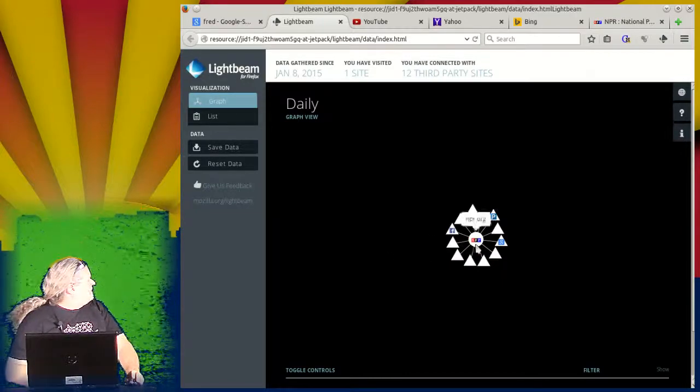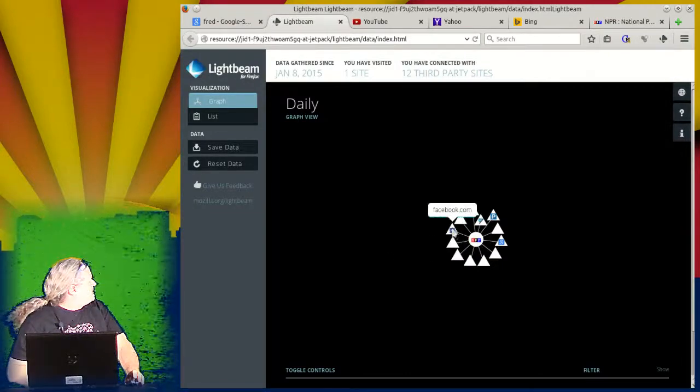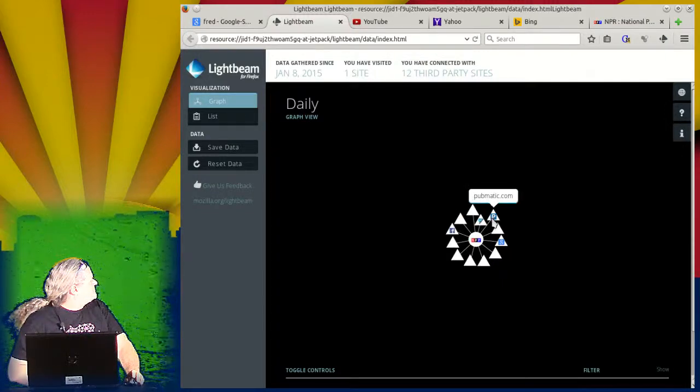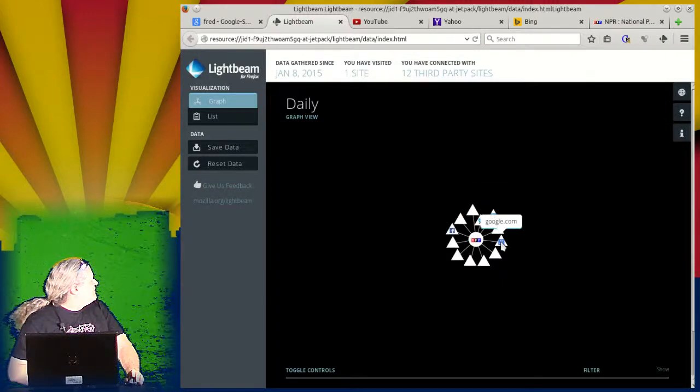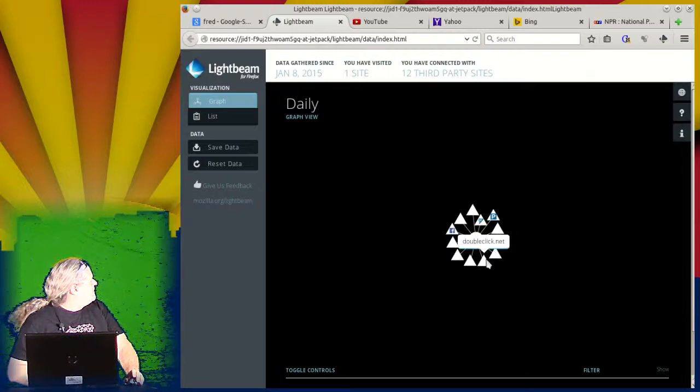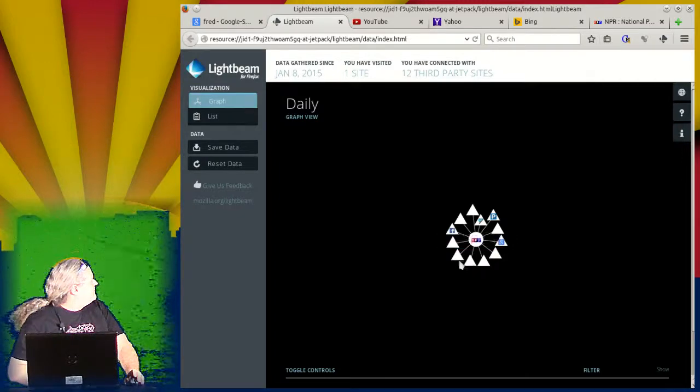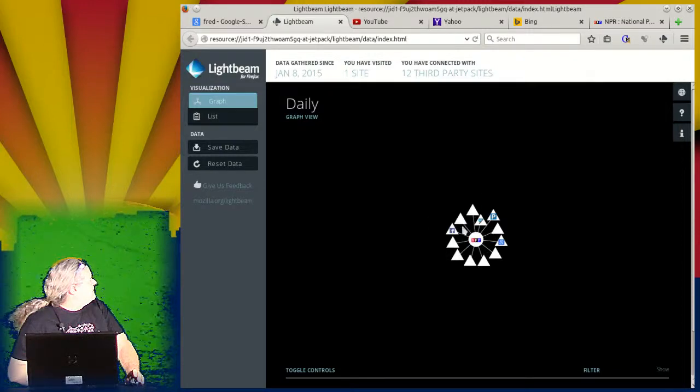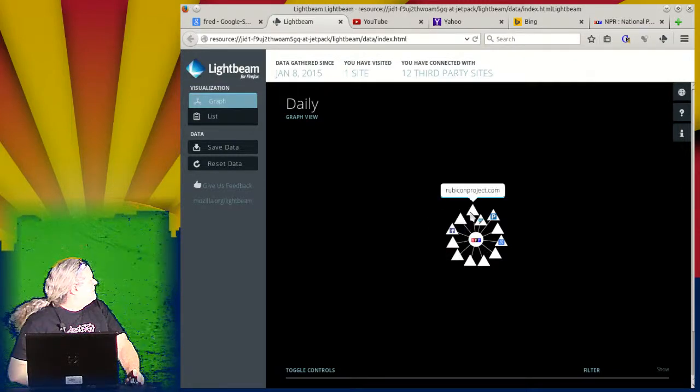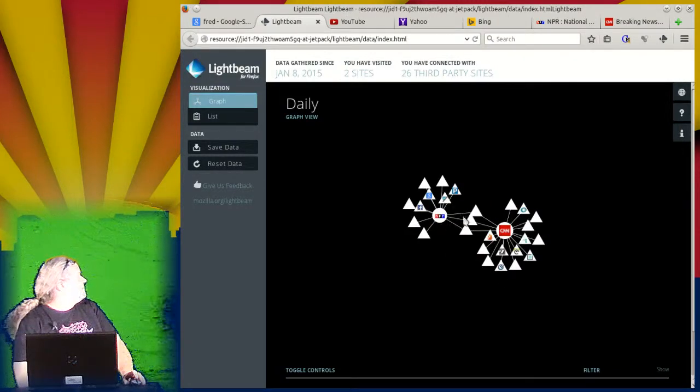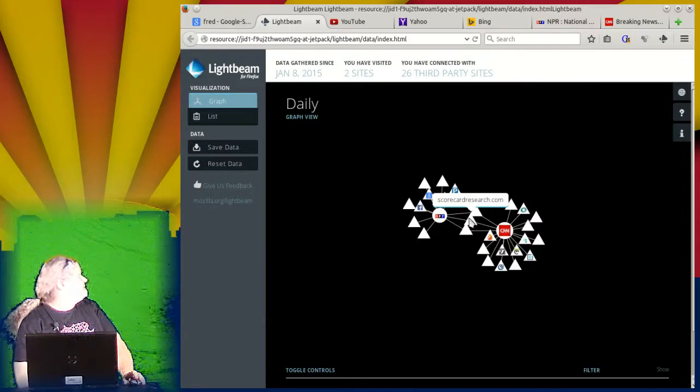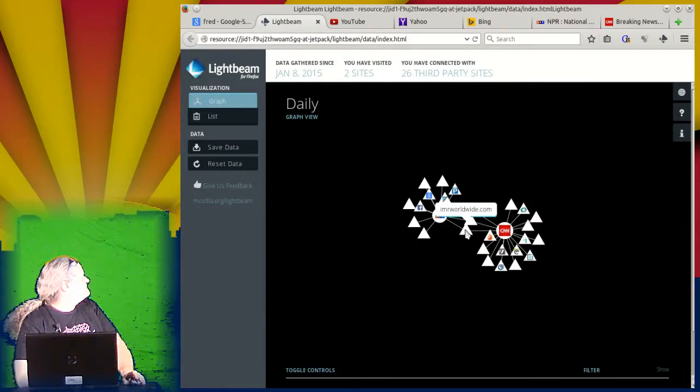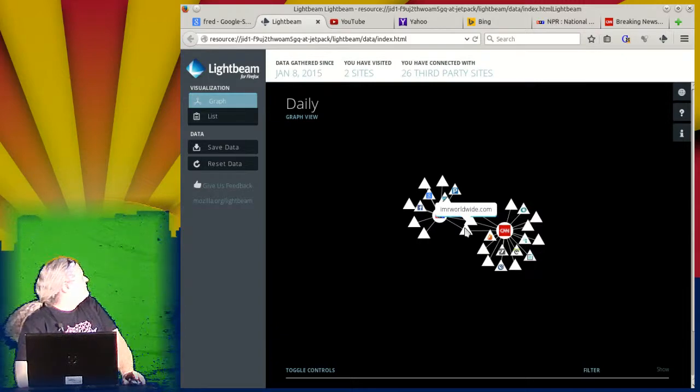So we've got NPR. We end up with Facebook coming up here again. Scorecard Research, I'm certain, is in here somewhere. There's Google again. DoubleClick. Yeah, there's Scorecard Research. And now notice that CNN and NPR share a few things. So we chart B, Scorecard Research. Not a surprise for us at this. And Emerald, whatever that is.